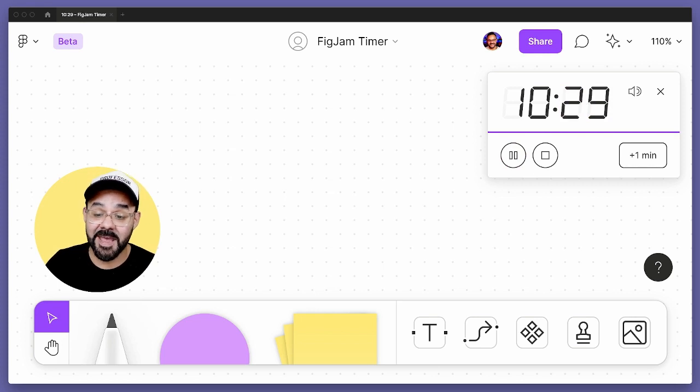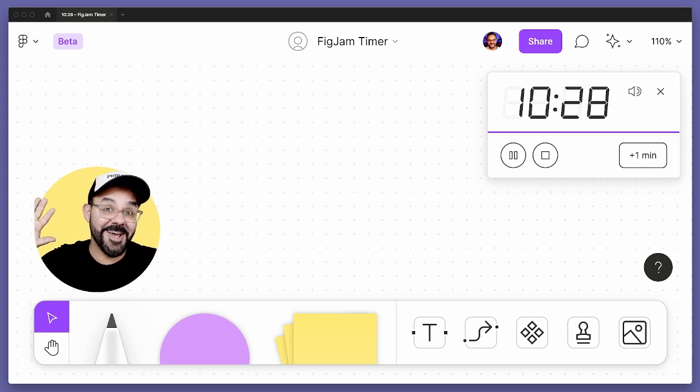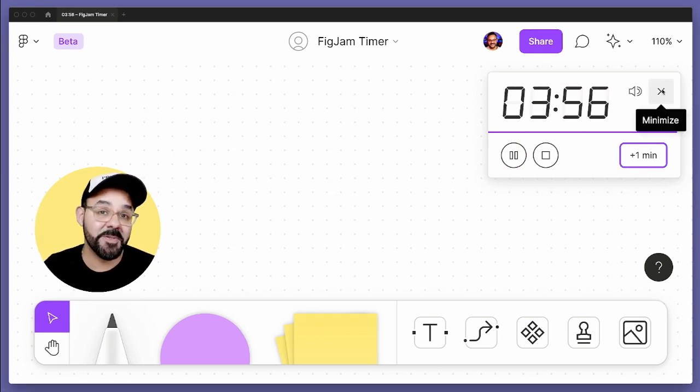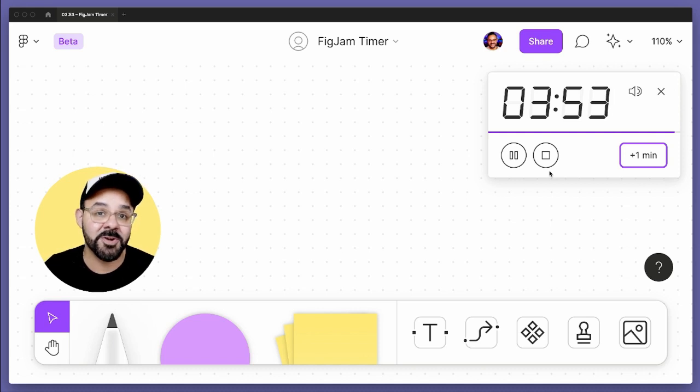This will play for everybody. So if you have other people, you're running a meeting.